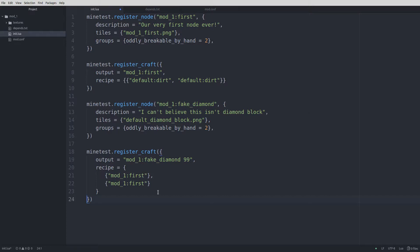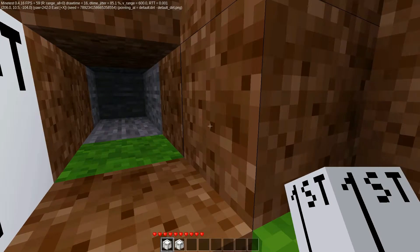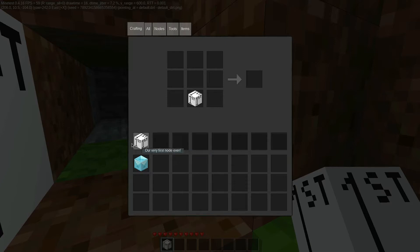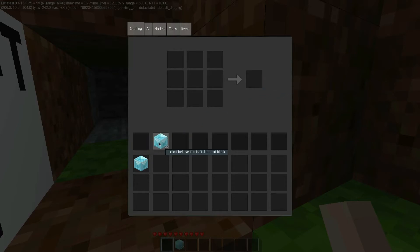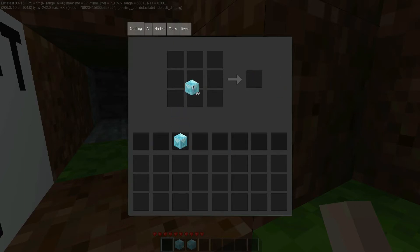The number after the output node is the number of items the recipe will yield. This recipe requires for our items to be stacked one on top of each other in the crafting grid, rather than side by side, like our previous example. If we launch our world again and open inventory, we'll see we can create 99 diamond blocks out of two of our first node blocks. Any recipe that needs diamond blocks will not accept these, however, because we've only used that texture. For example, a true diamond block can be turned into nine diamonds, whereas our fake diamond block won't make any diamonds.